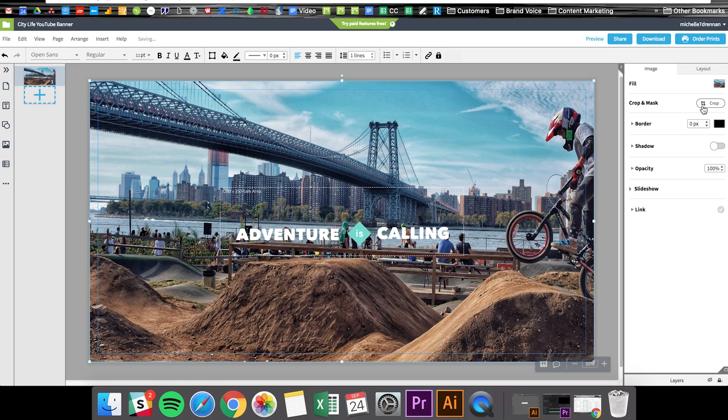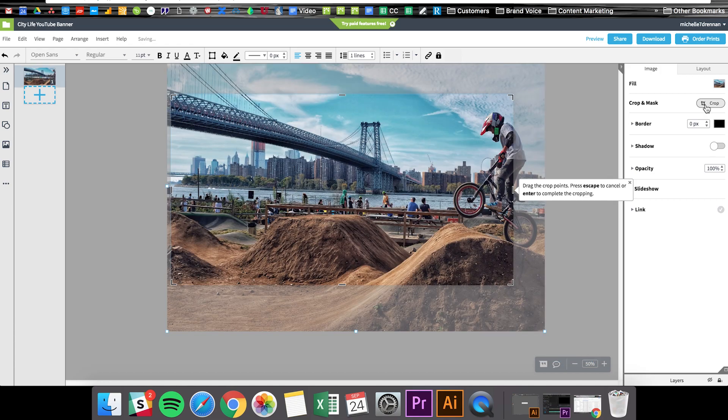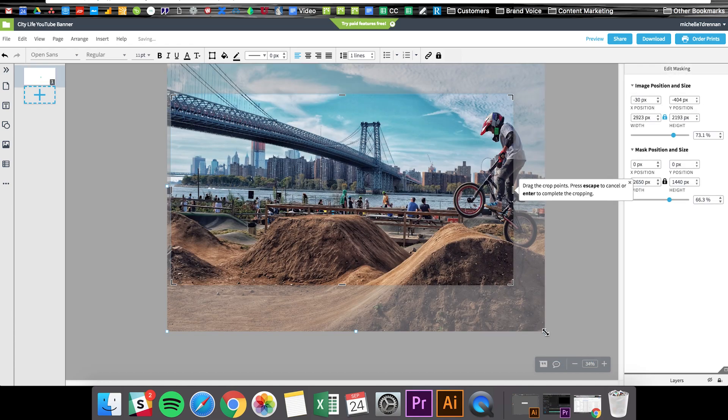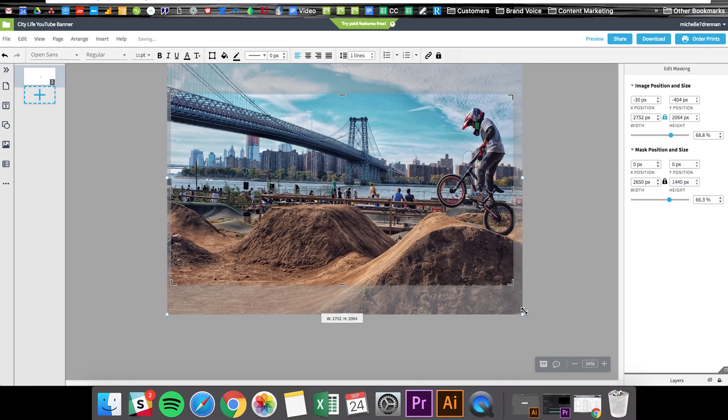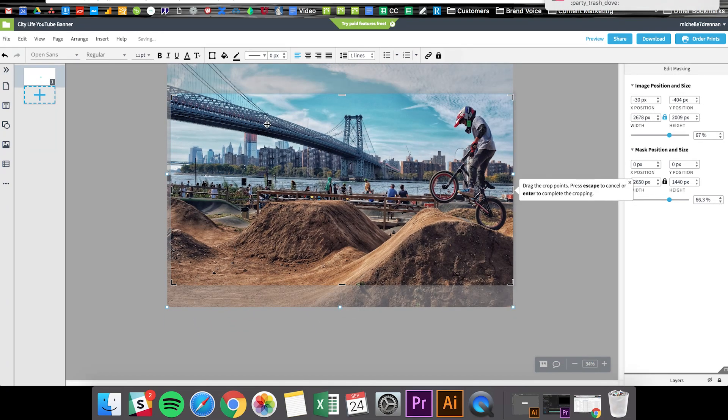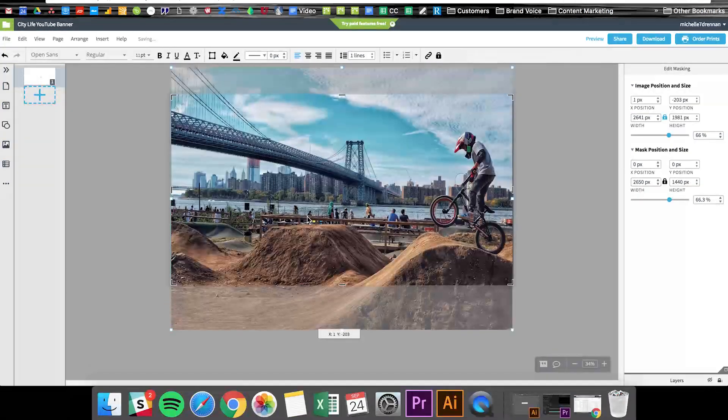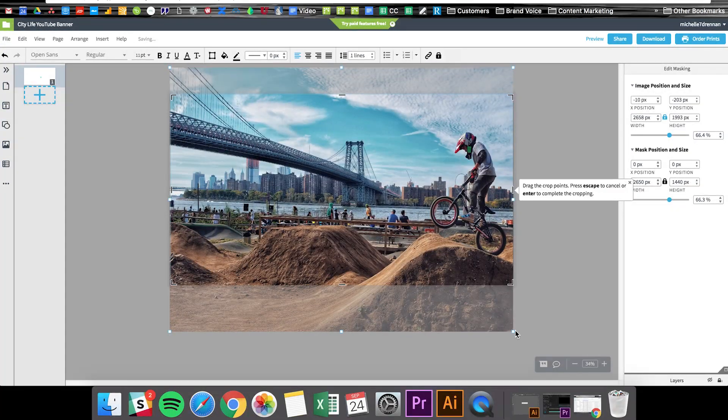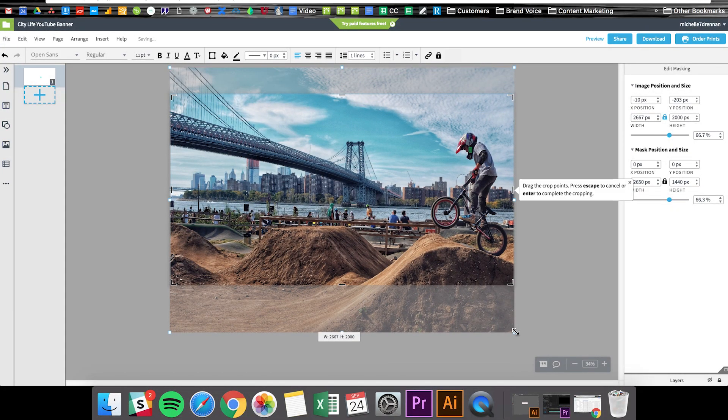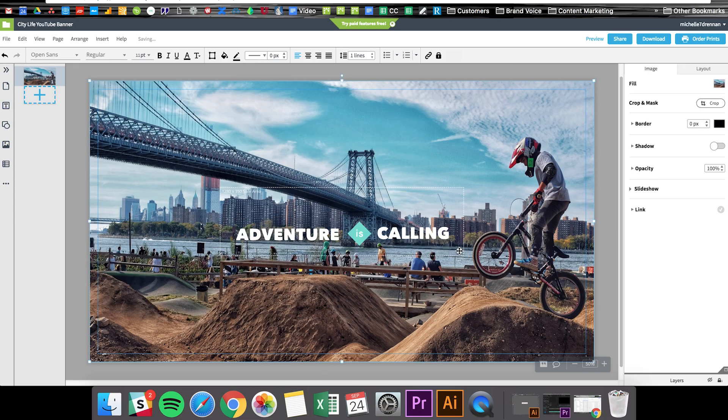Now it looks like the image is just a bit zoomed in for my taste. So if I hit crop, I can adjust the size and move it around so that we get less dirt and more sky in the banner. Awesome! There we go.